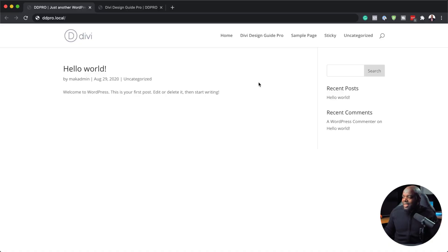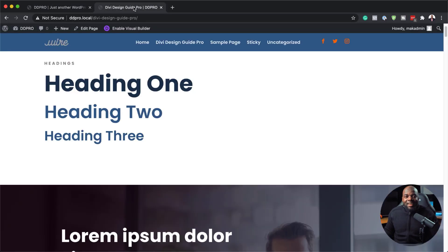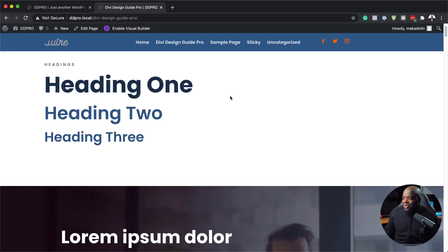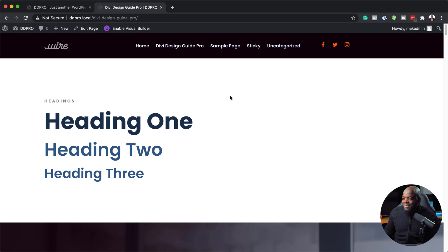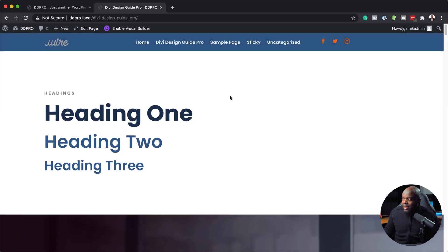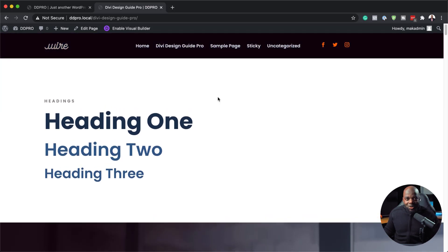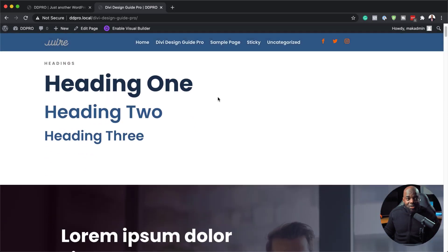When you first install Divi on your website, you get a header that looks like this. But now you can style it and make it even more exciting. Notice what happens here — when I scroll, the background color changes and the header shrinks. This is what I'm going to be showing you in today's video.